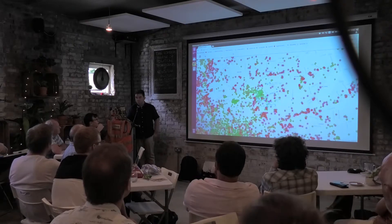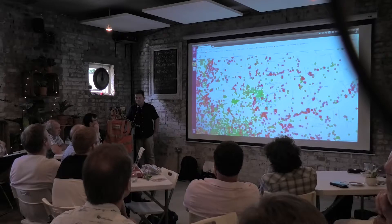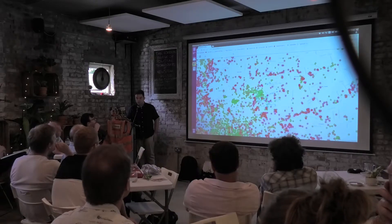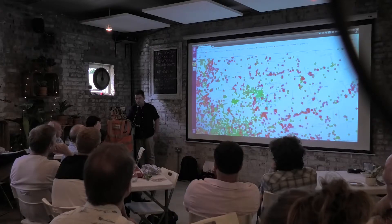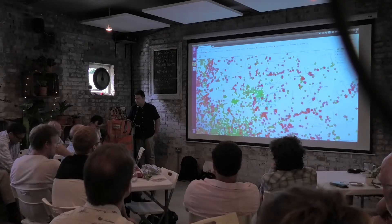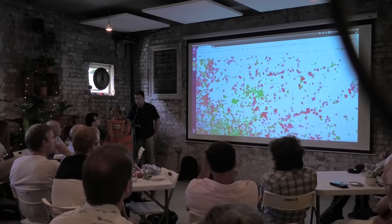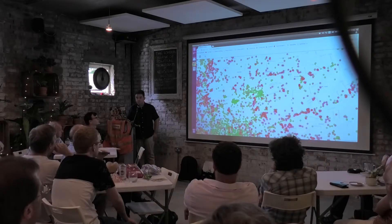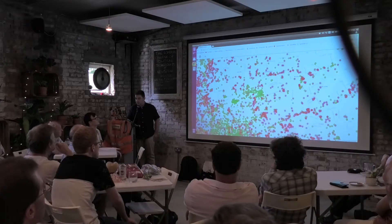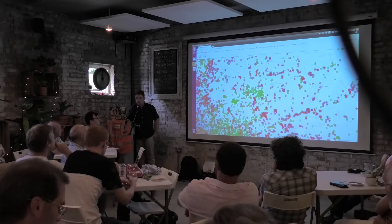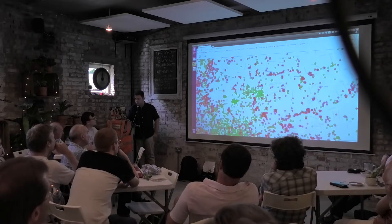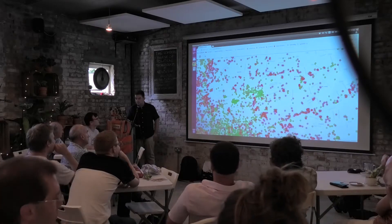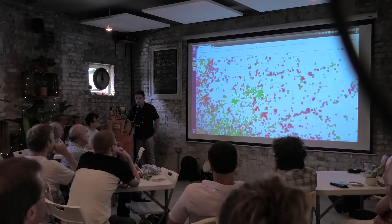This is called WikishootMe. The idea here is to add images of objects to Wikidata. Lots of objects have a location, like buildings, and it makes sense to show these on a map. This is the OpenStreetMap data server — the copy from the Wikimedia Foundation that I'm using here. The red and green circles are objects on Wikidata. The green circles have an image already; the red circles don't.